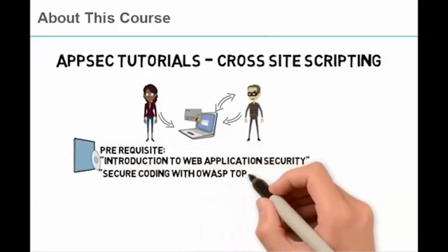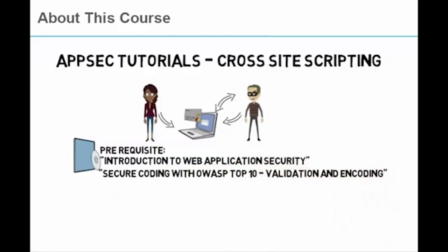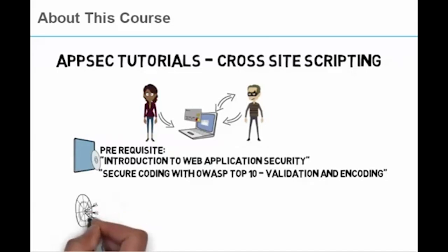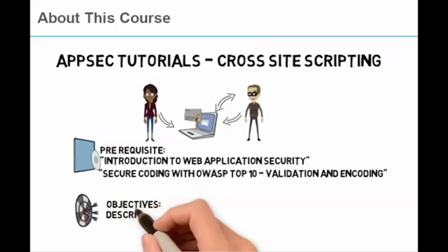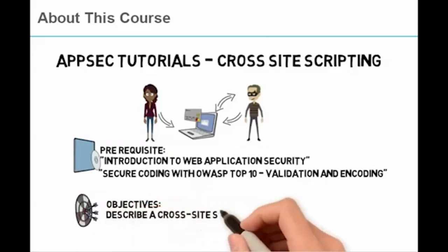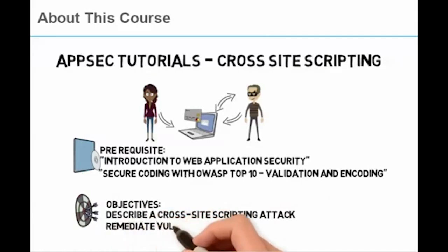Upon completion of this course, you will be able to describe how a hacker might perform a cross-site scripting attack and be able to identify and remediate this weakness at the code level.